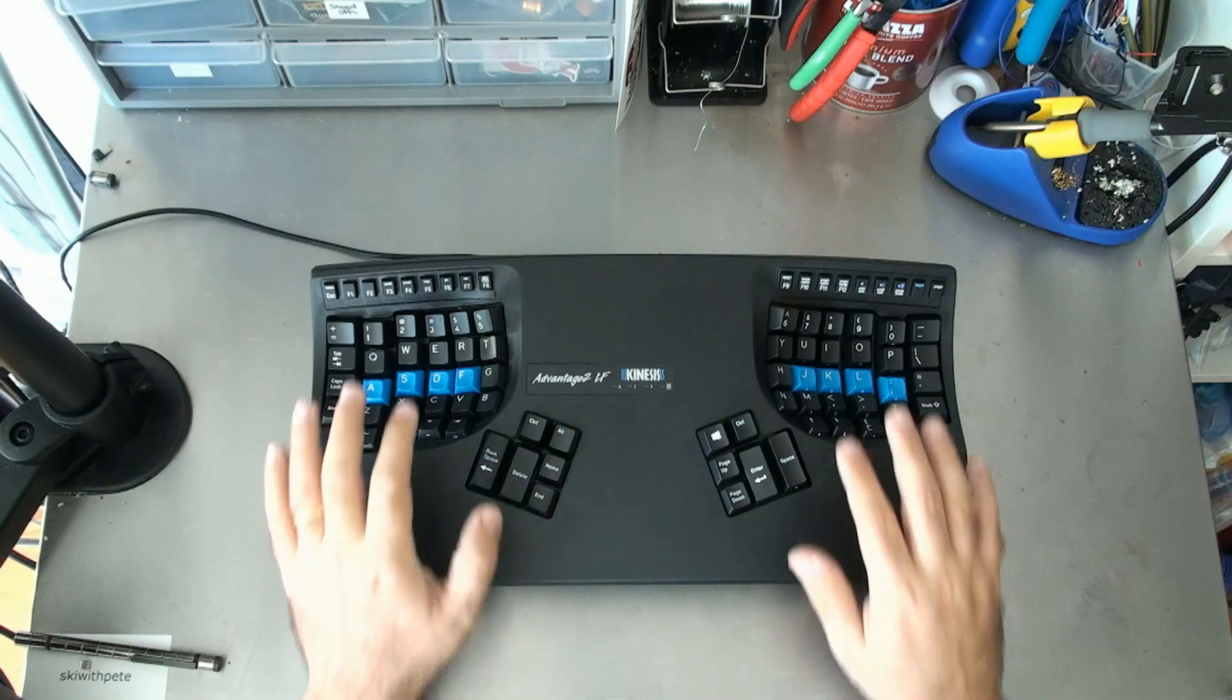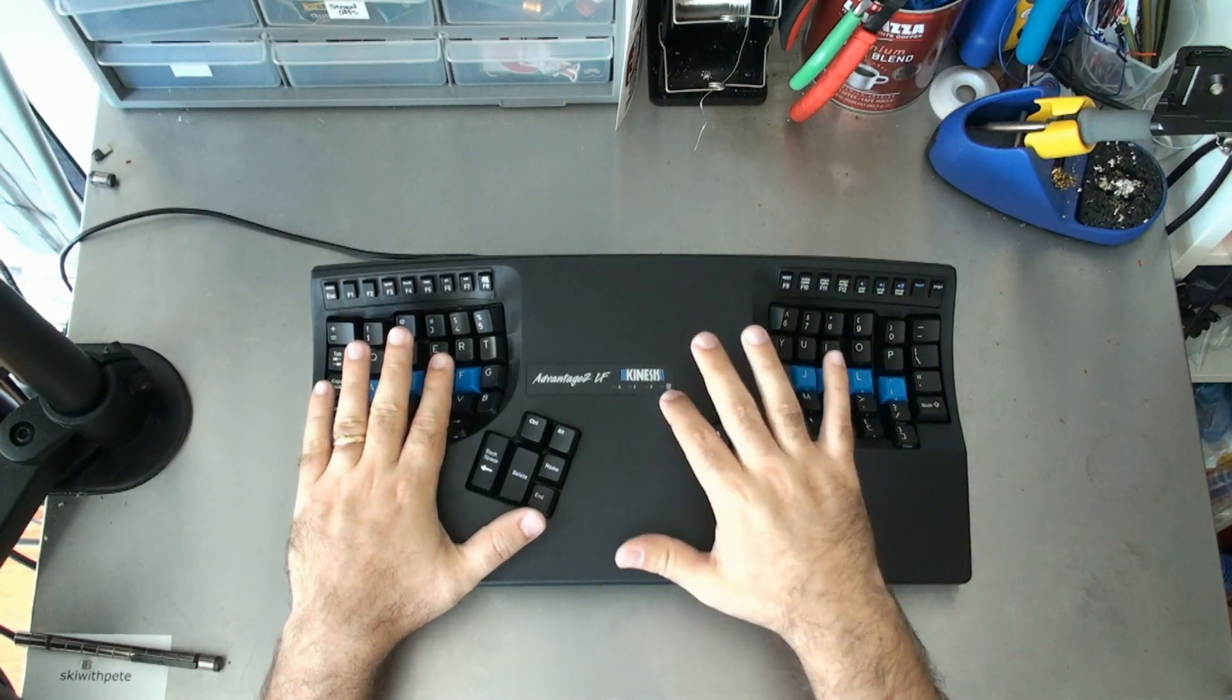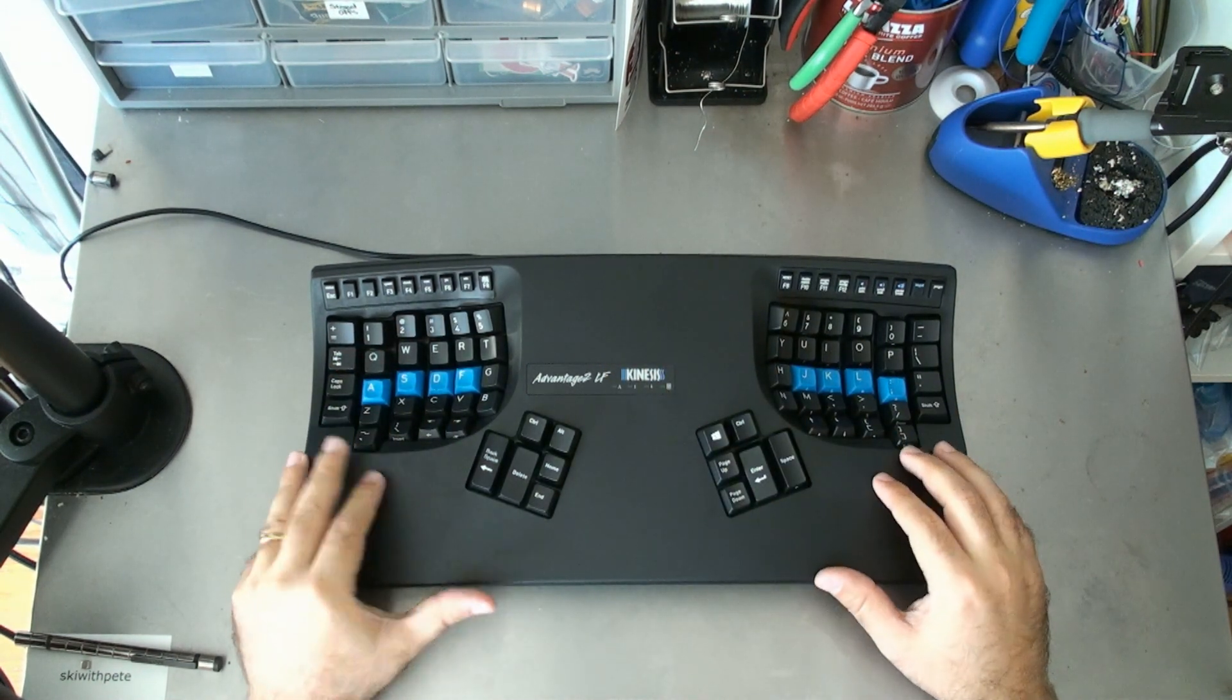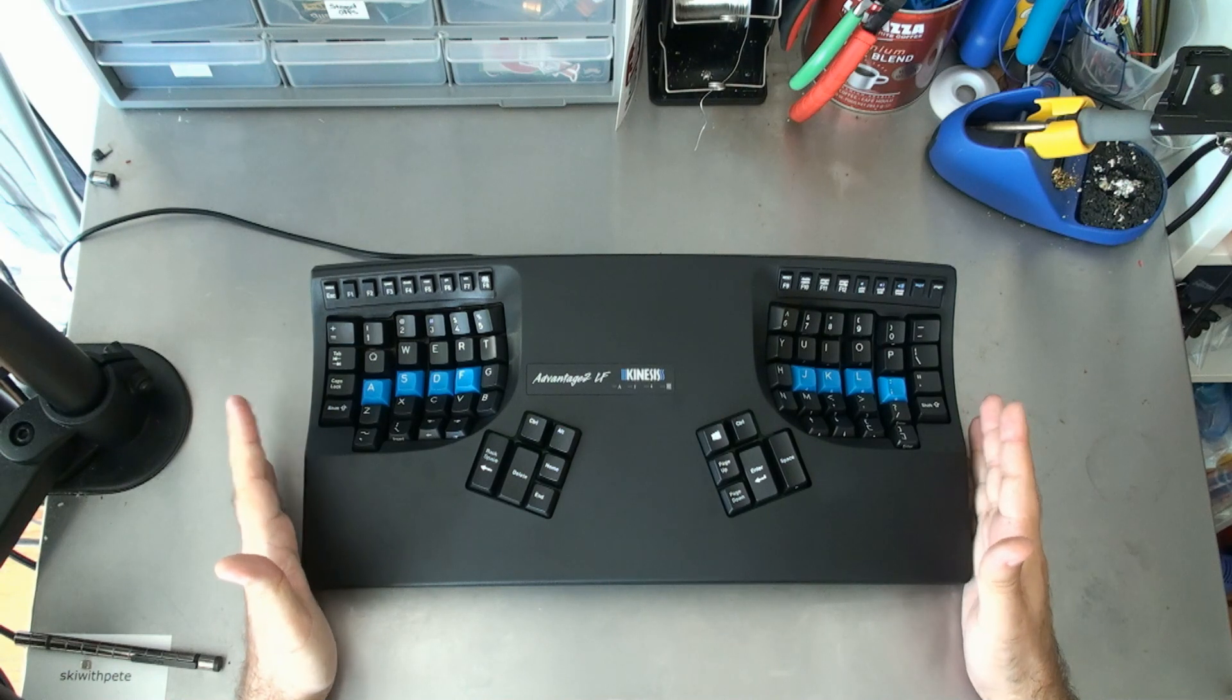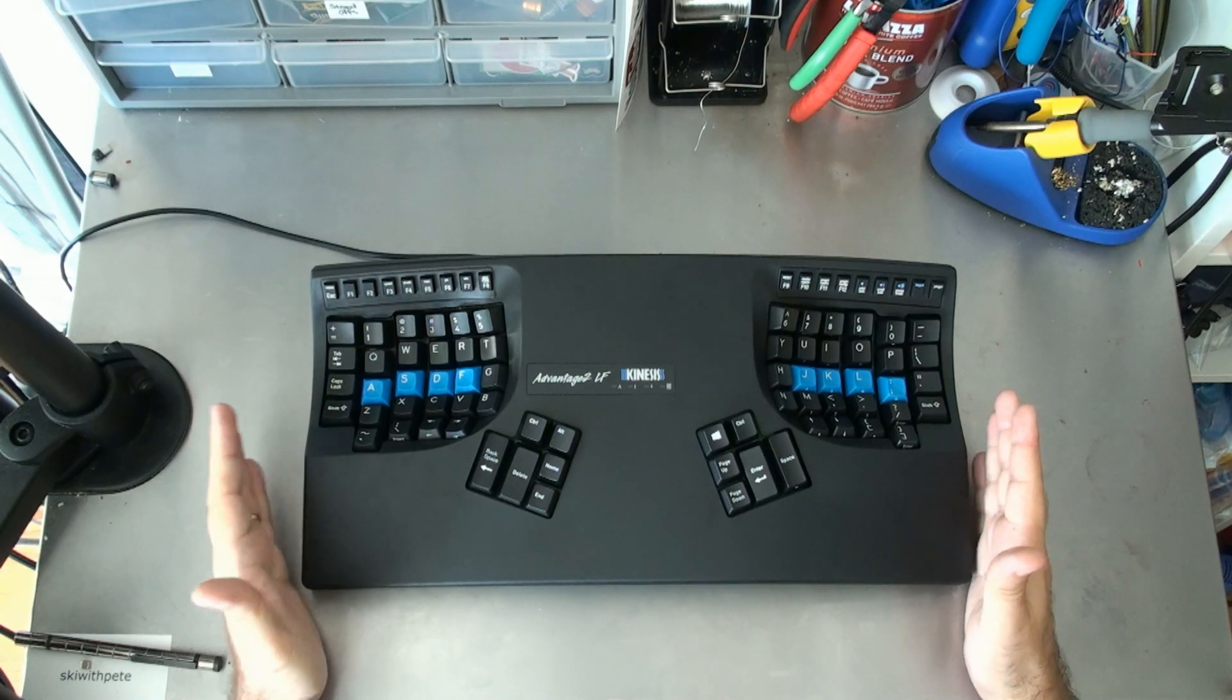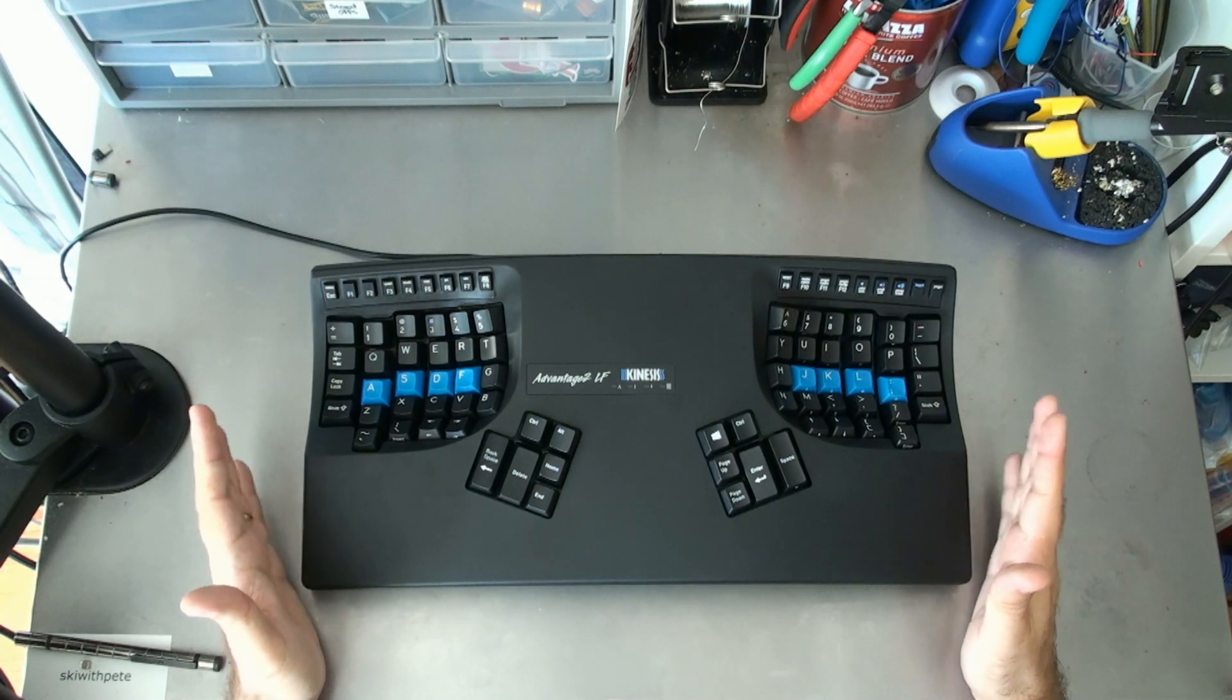Alright guys, that's how you program the Kinesis Advantage 2. Thank you very much again to Kinesis for sending me this sample board in order to figure this out and share this with you guys. I really appreciate you guys taking the time to hang out with me today.